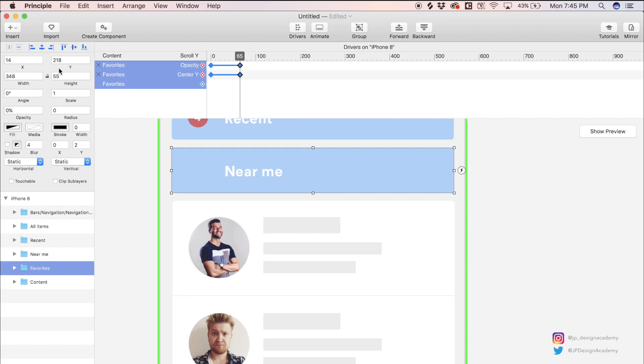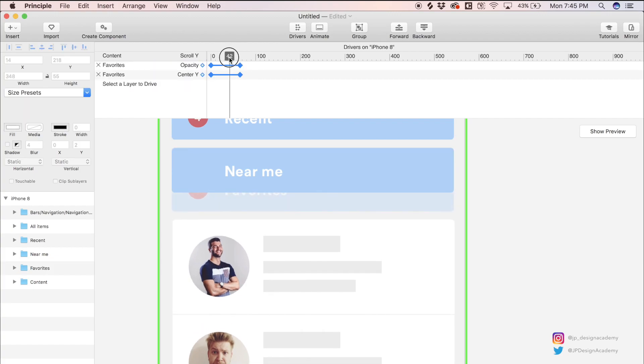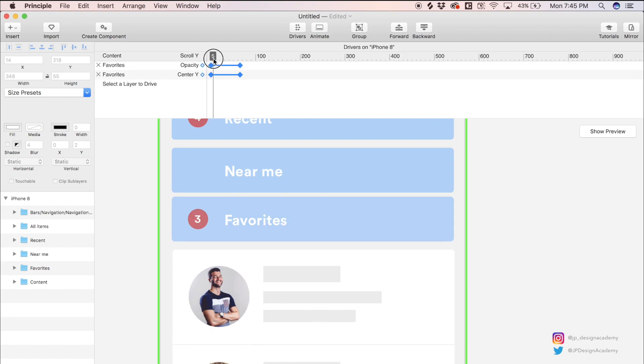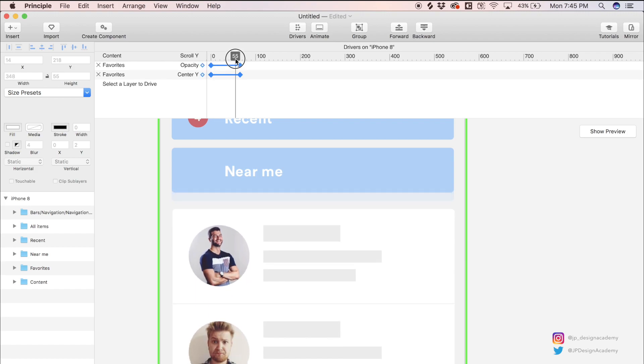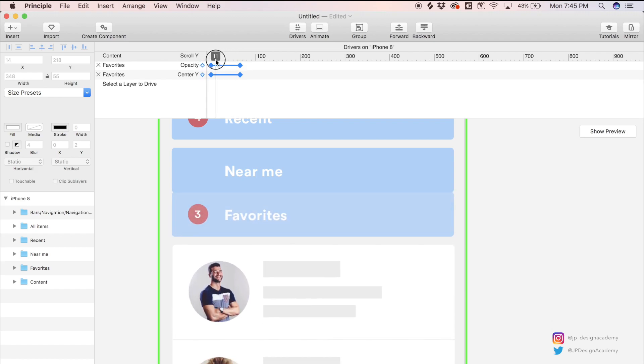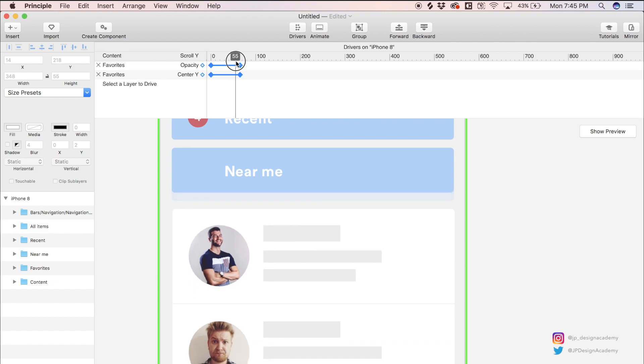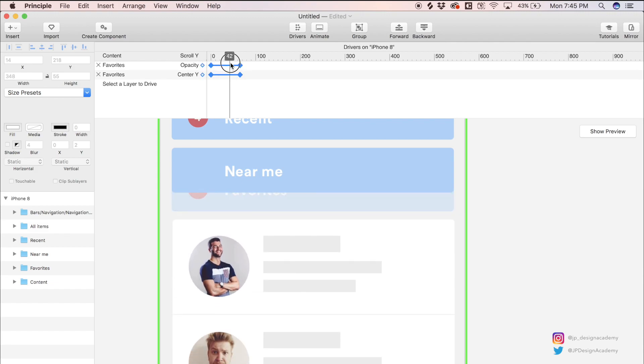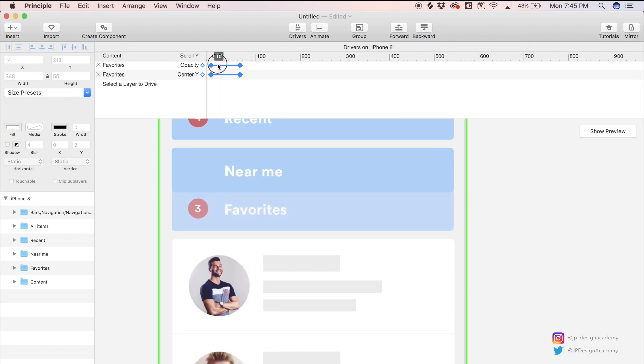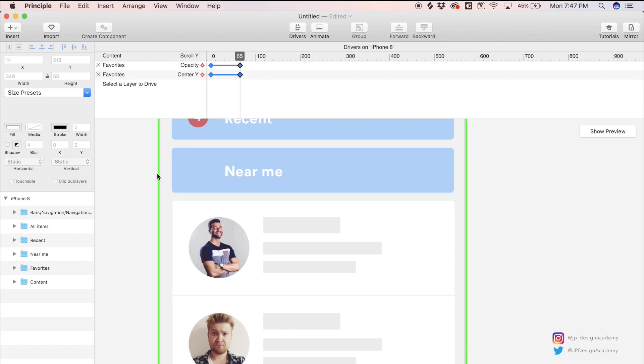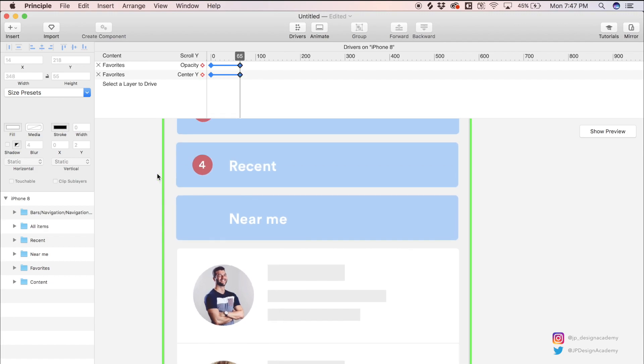So that looks about right. Now if we go back and scrub through this, you'll see that this filter starts to collapse and fade out. It's moving up and it's fading out. We get this collapsing effect. Next we can just repeat this process with the second filter.